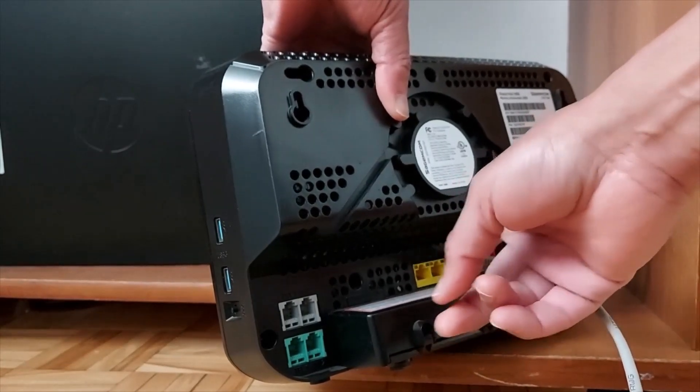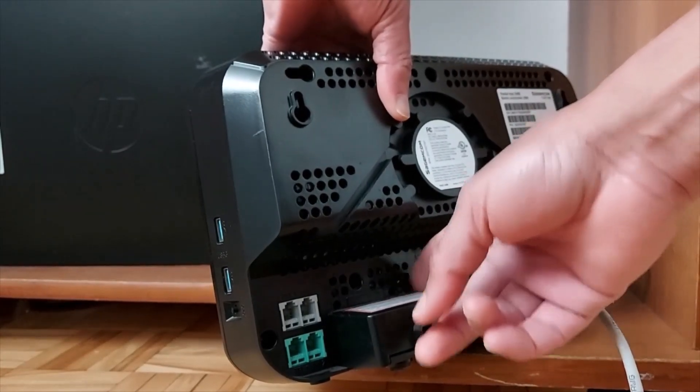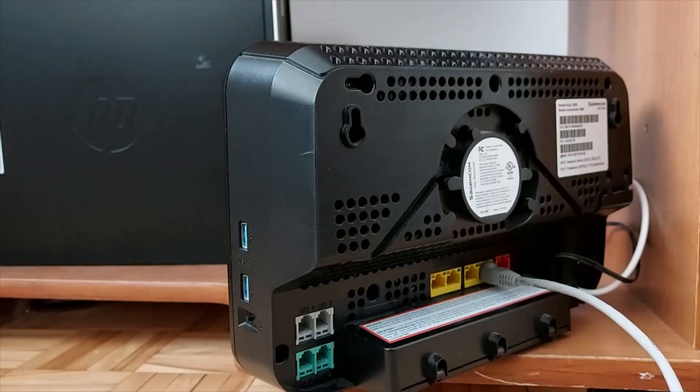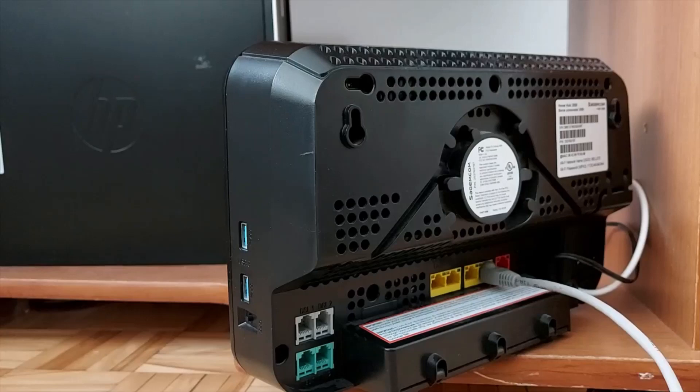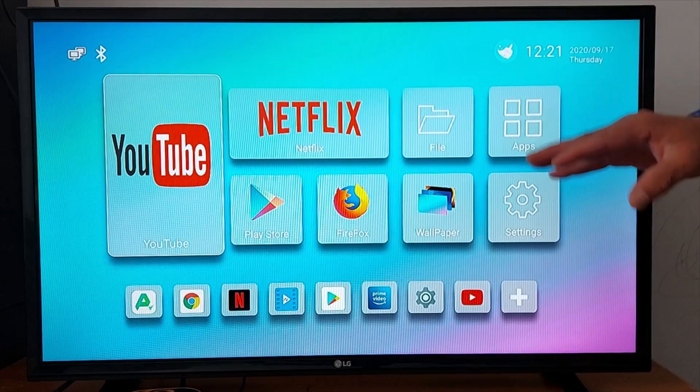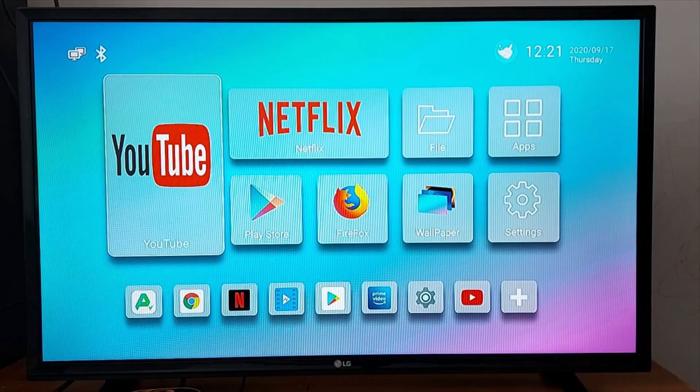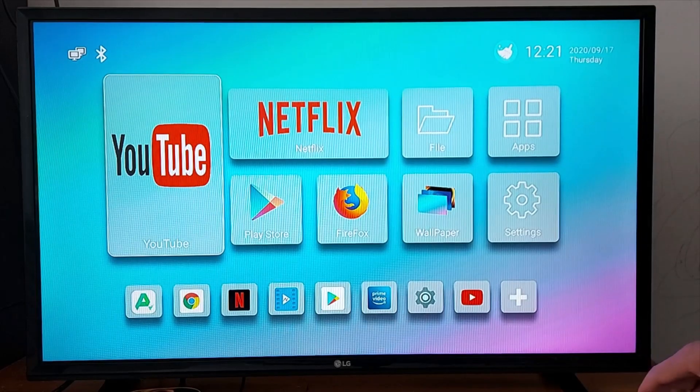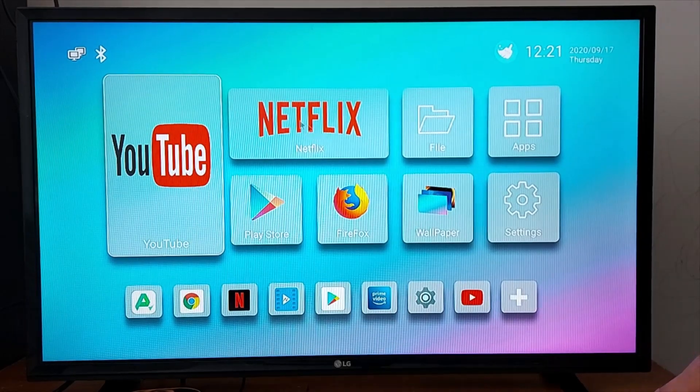So my Android box is now connected, I'm gonna go on my TV and check if the connection was all set up. So the box is now connected to the TV, let's go to YouTube.